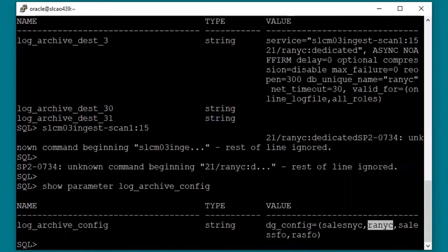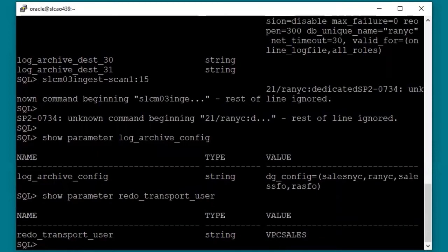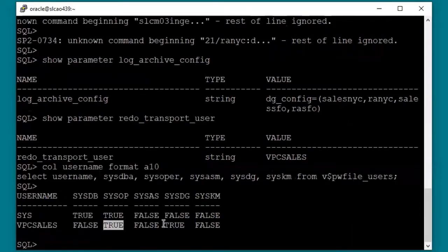Finally, the redo transport user is set to the VPC user. While you could already be using a redo transport user for Data Guard, many customers let it default to SYS. However, for real-time redo shipping to a ZDLRA, it is required to set this to the VPC user. When a protected database has both a standby database and real-time redo shipping enabled to a ZDLRA, the VPC user must be created in the protected database and be granted SYSOPER and SYSDG privileges. You can see that the VPC user has SYSOPER and SYSDG privileges, and of course the VPC user also has CREATE SESSION.